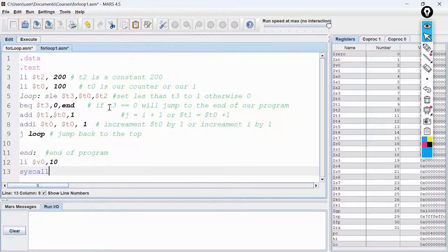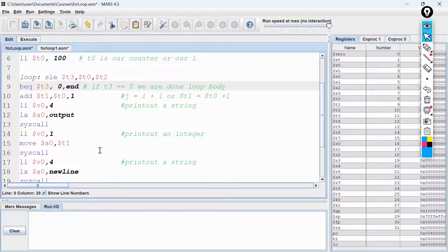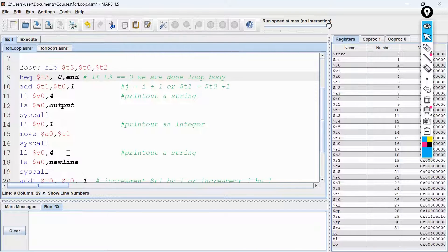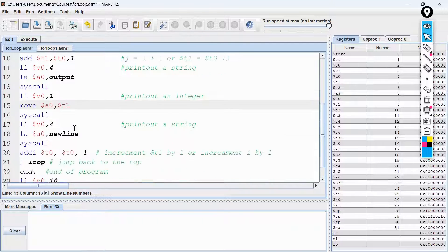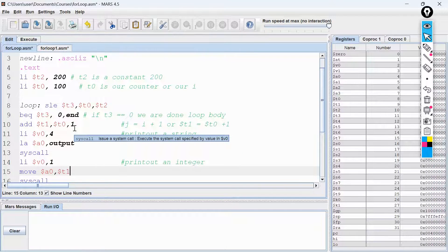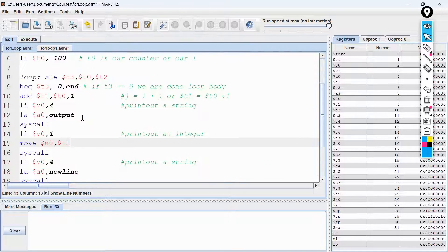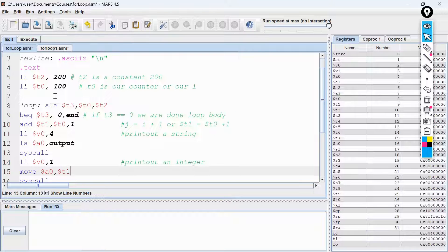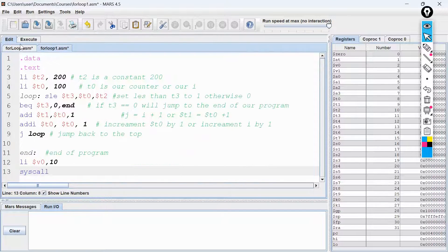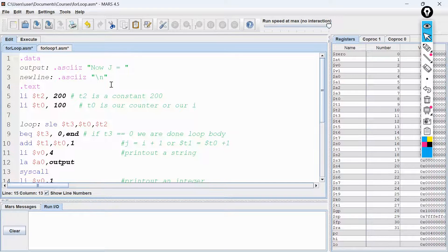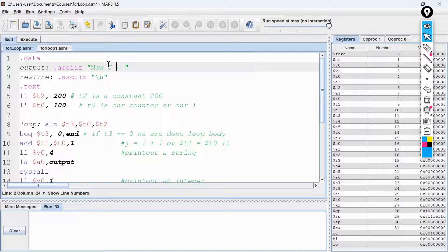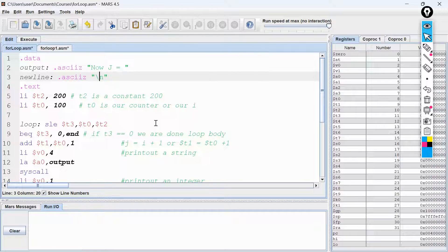So that is how you solve this problem. There is also an advanced version where we actually print the values of J so you can see what the program is doing. I'm going to attach the download link in the comment section. The logic is the same, but I've added code to print the value of J. In the data section, I've added an ASCII string that prints 'J is equal to', followed by the value and a newline character.